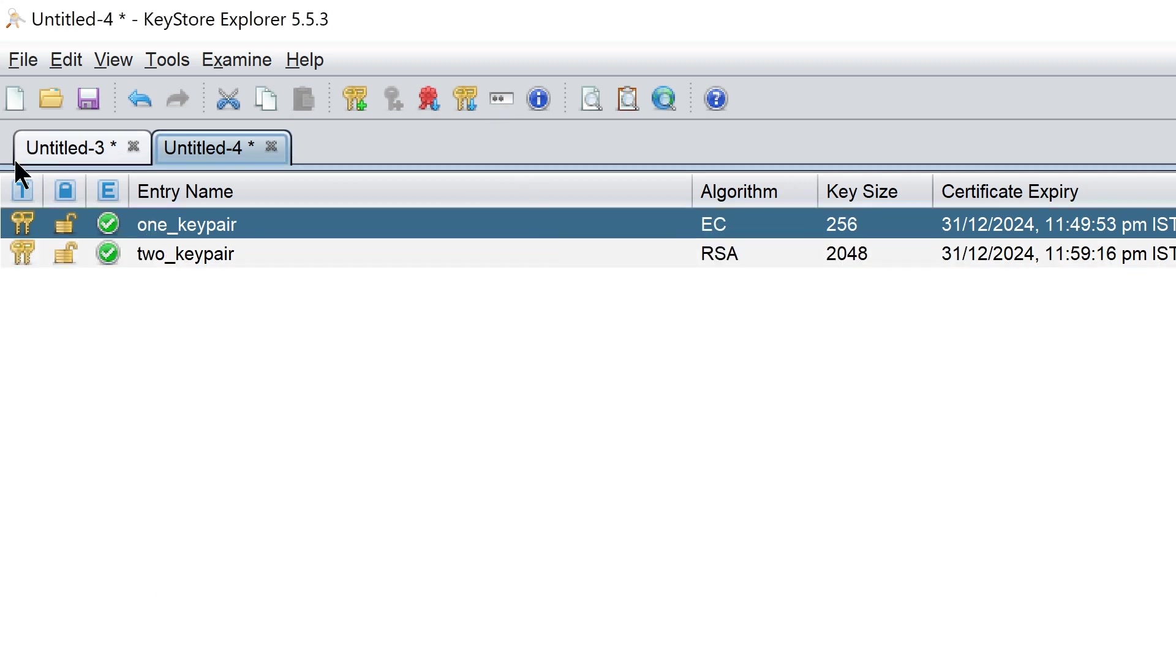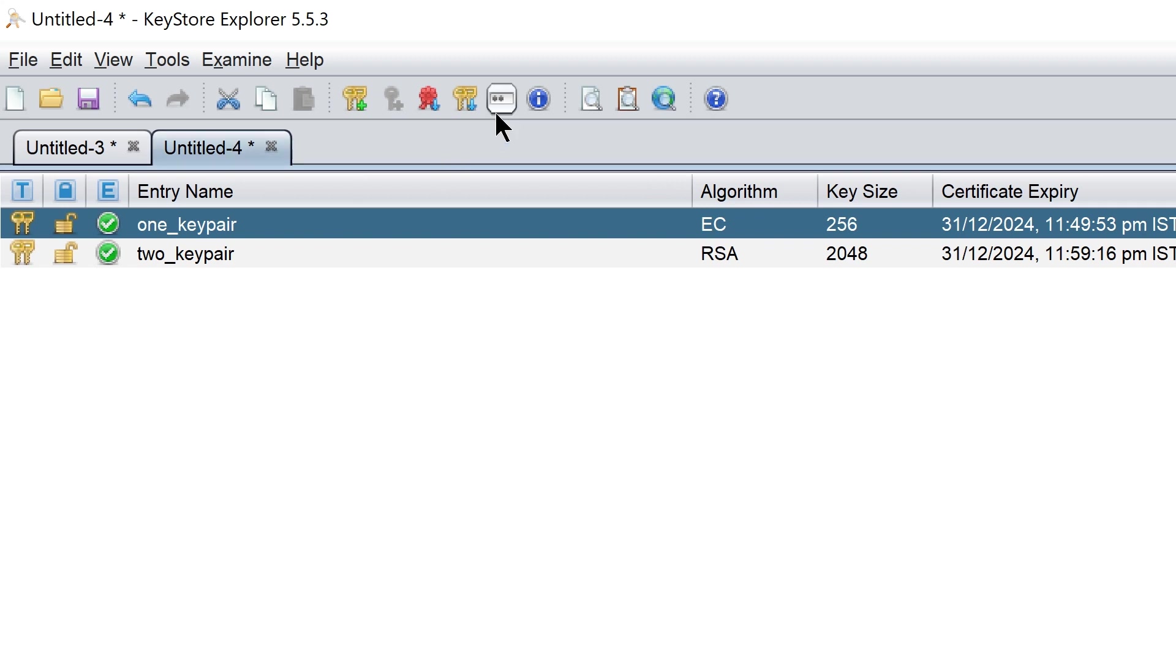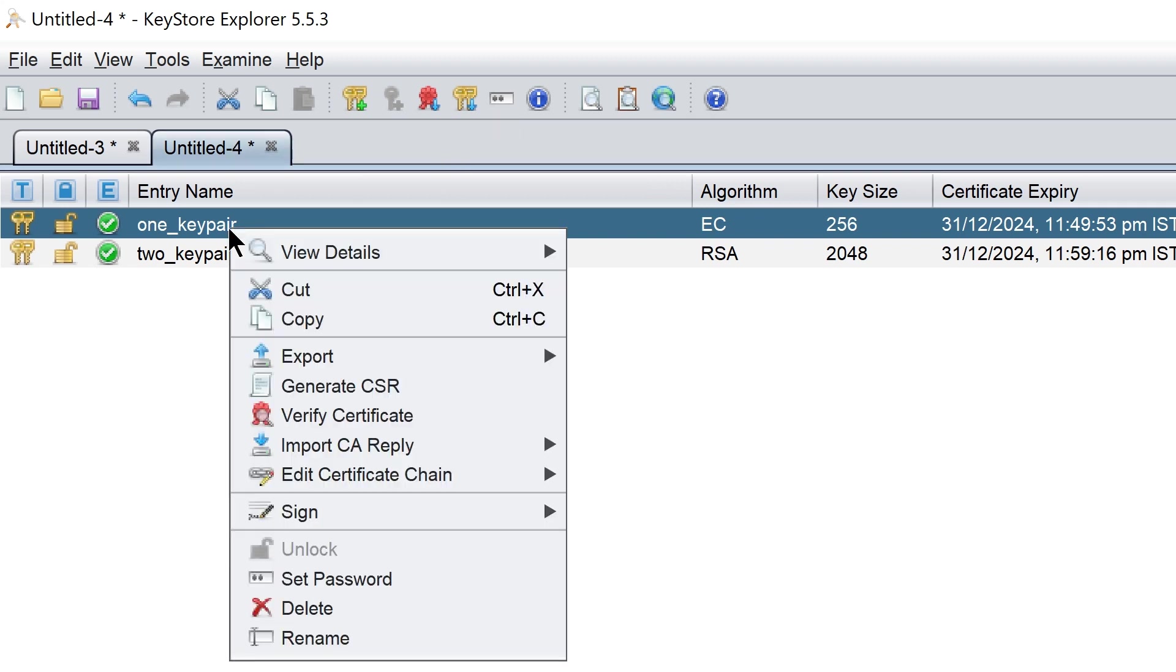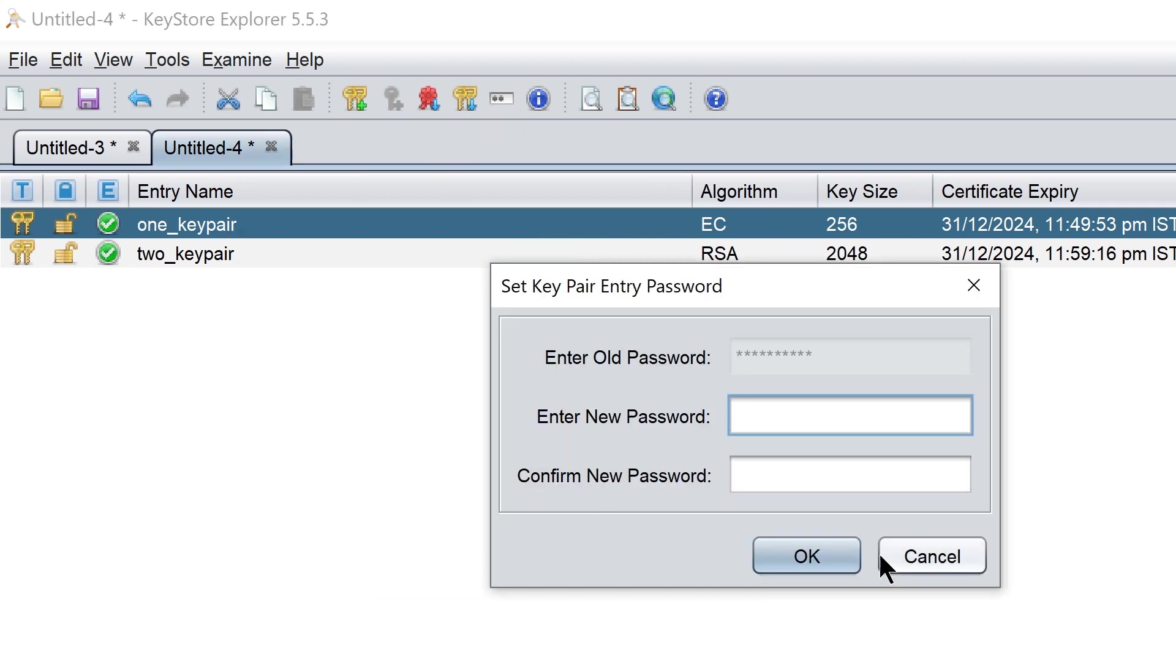We can set password for the keystore. We can set the password for the keys.